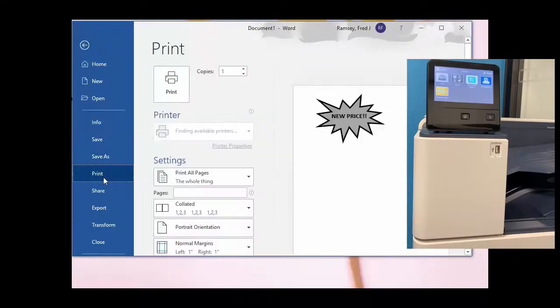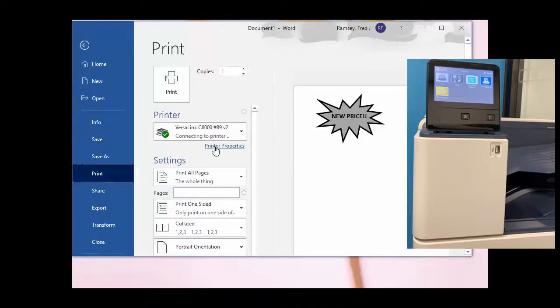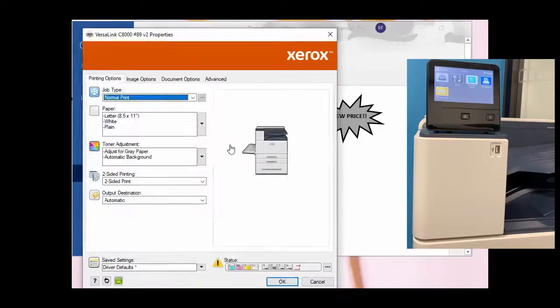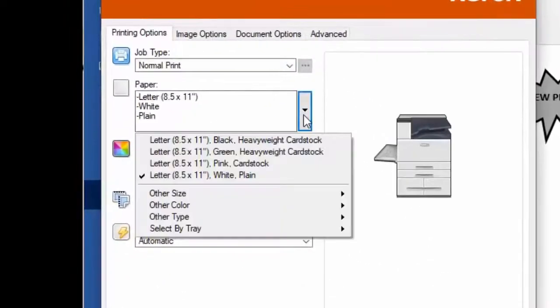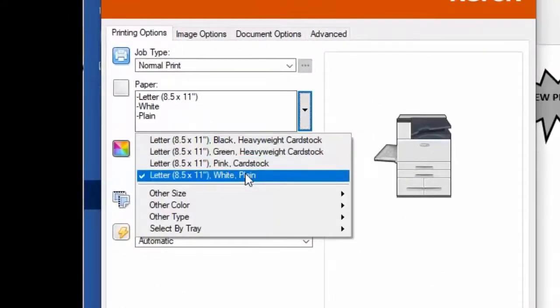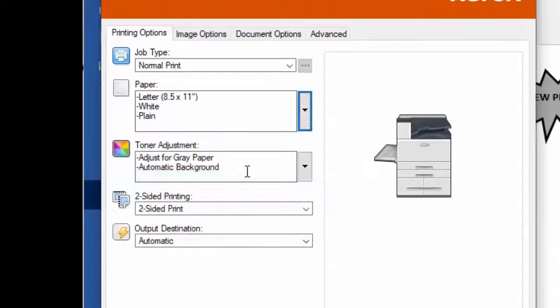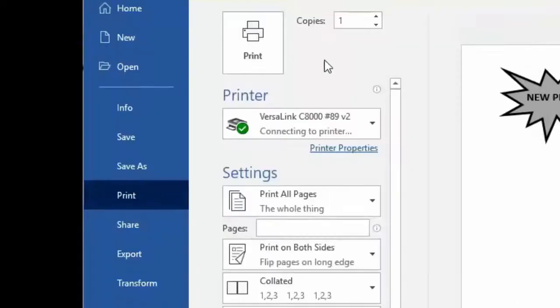I'm going to print it using the standard defaults. This time I'm only going to select white paper and I'm going to leave adjust for gray the default, the same as that doesn't change the color.